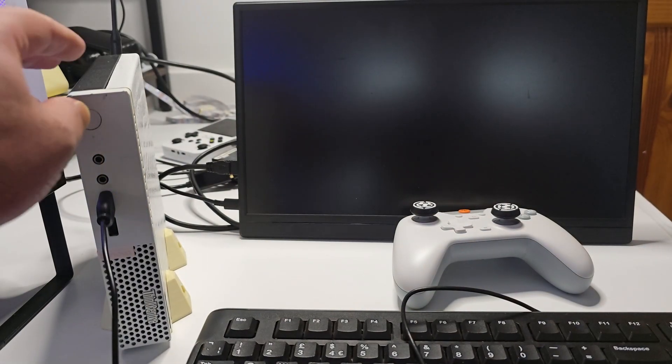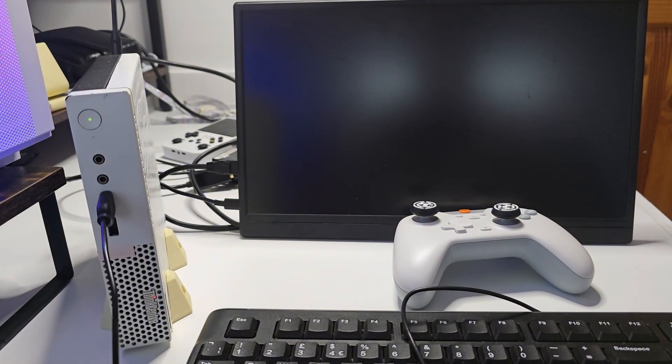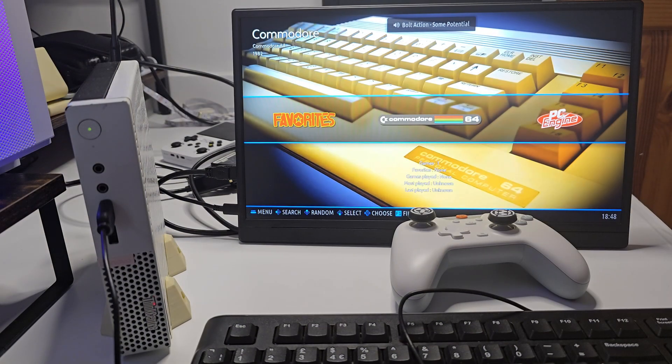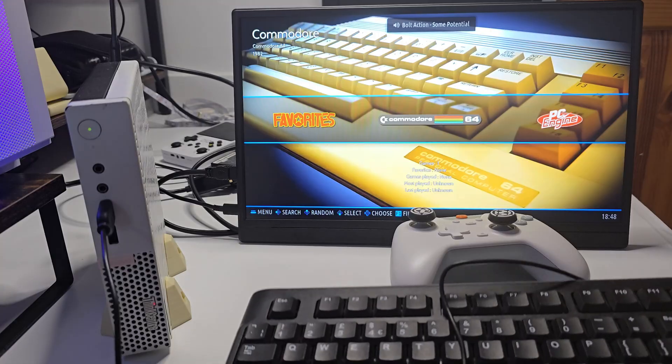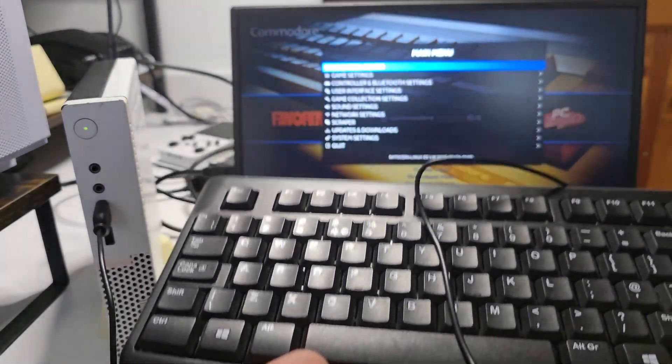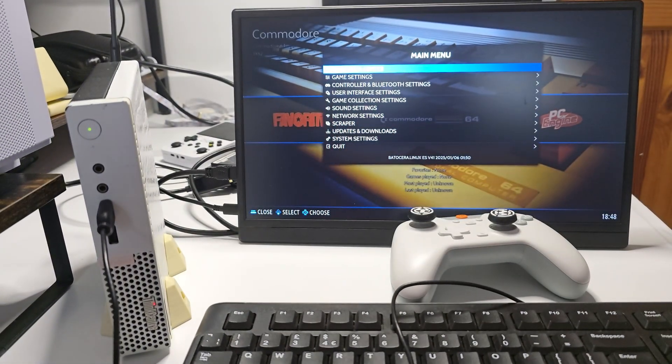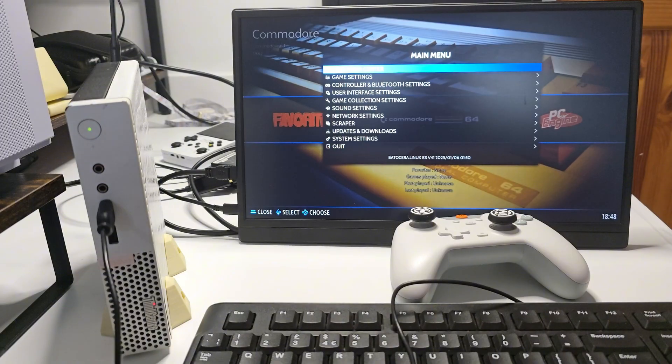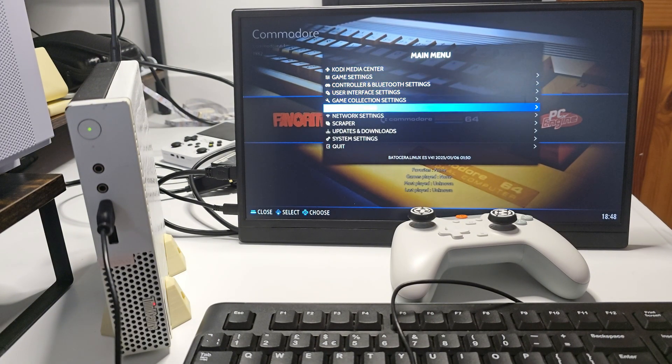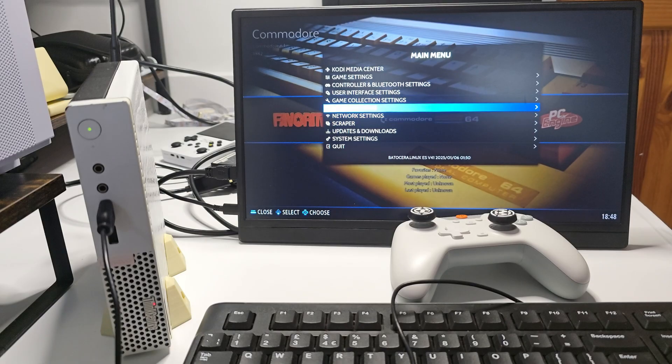When you first power it on, you land in the Batocera menu. It might look simple at first, but it's packed with features. Use your keyboard to get to the basics, then we'll simply pair a Bluetooth controller.